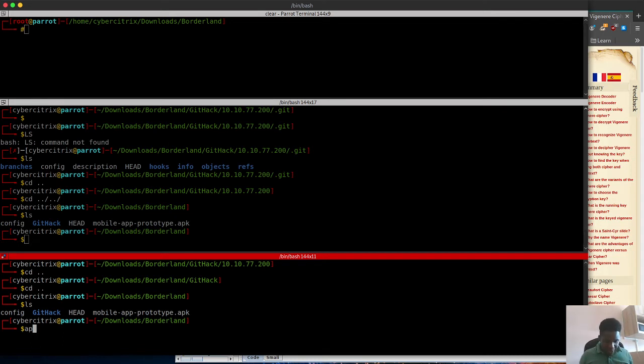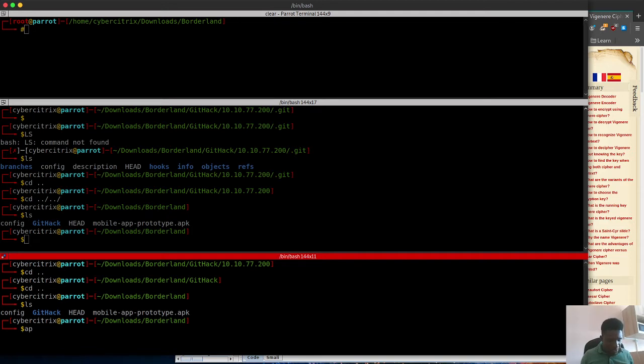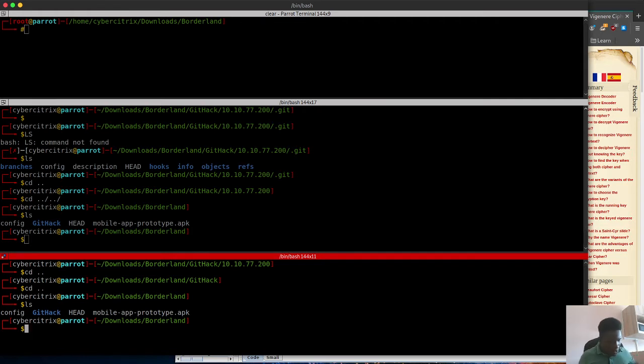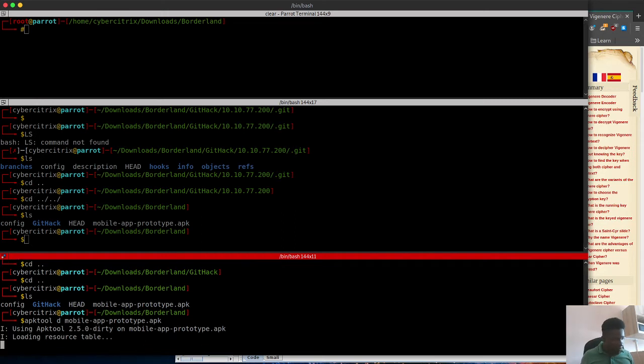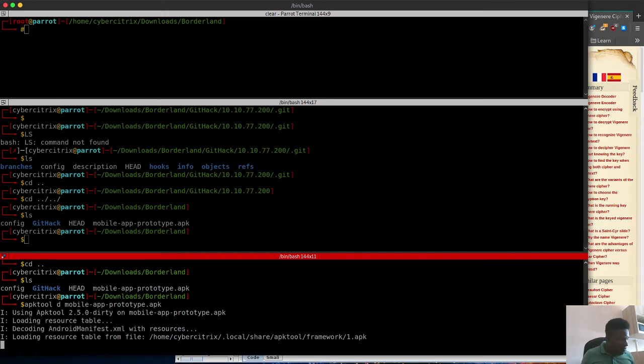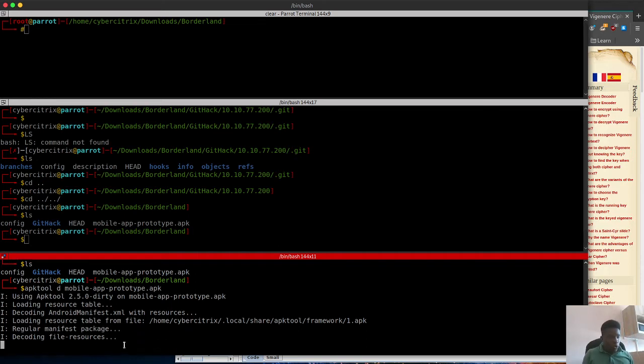I've got APK tool downloaded. If you don't have it yet, you can find it in the app store. I'm going to use APK tool and pass that APK.